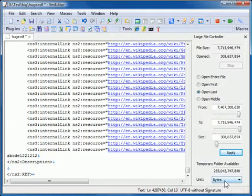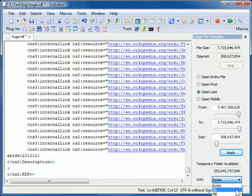With the Large File Controller, I can also monitor the temporary disk space available and the size of my file. I can also change the units between bytes and terabytes.